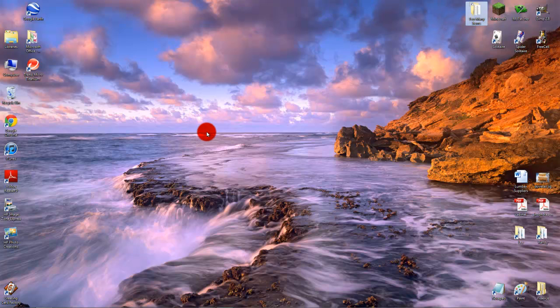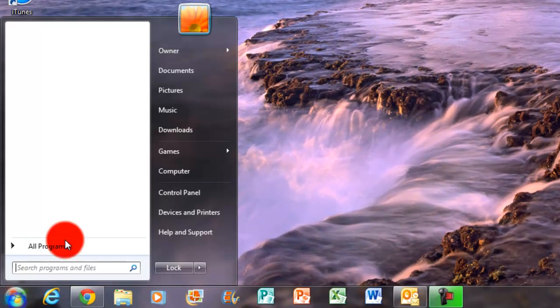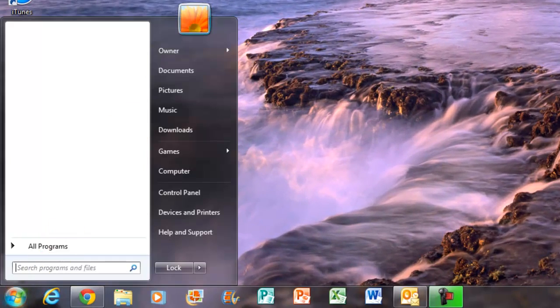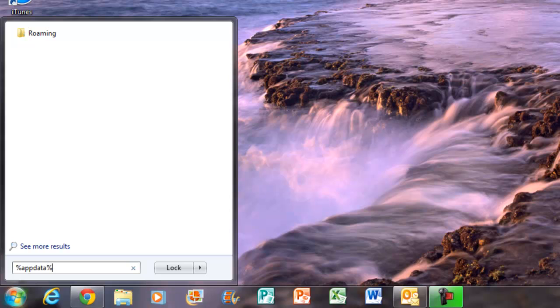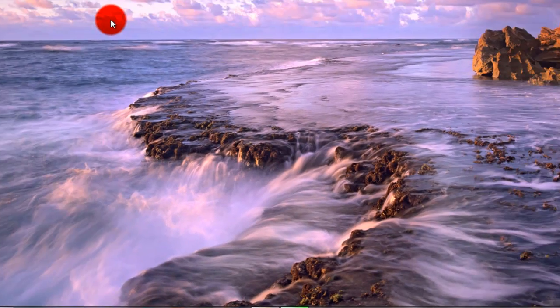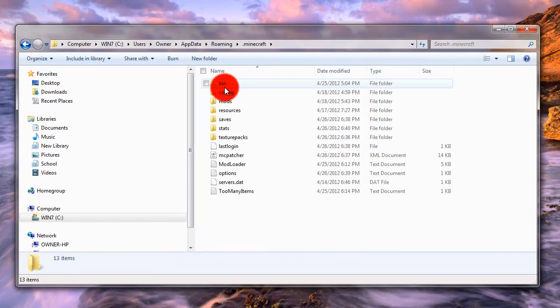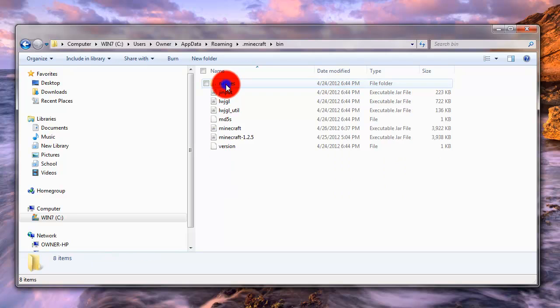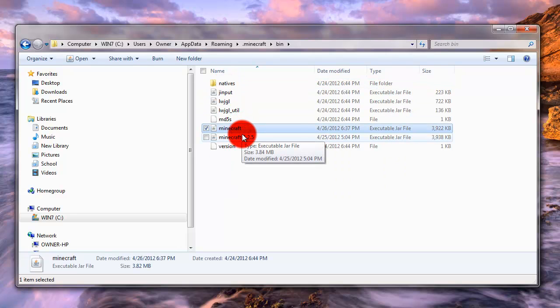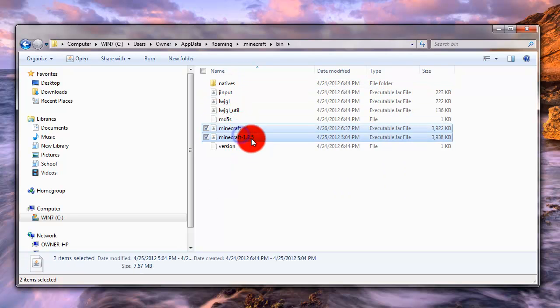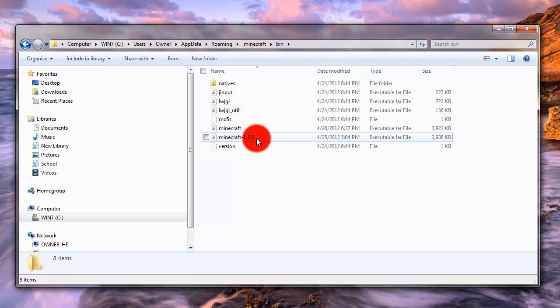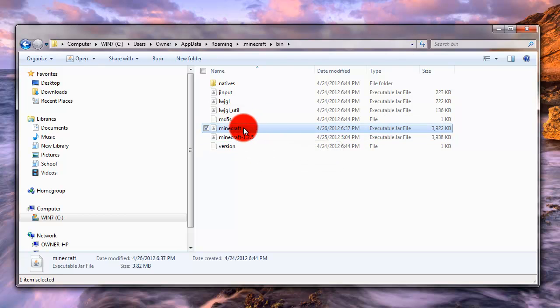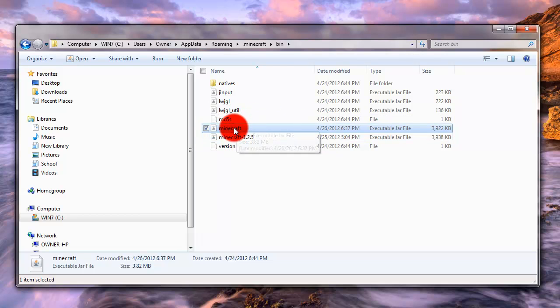Now what you want to do with 7-zip, you want to go to %appdata%. % is shift 5 and then you just want to type in appdata. You want to click enter. Then you want to go to your .minecraft folder, bin folder. And then most of you should have two folders here. Minecraft and then Minecraft whatever version it is, 1.2.4, 1.2.5, etc. Forget the version folder. You just want to go to the blank. It should just be Minecraft by itself. Forget the 1.2 whatever stuff. Just go to Minecraft.